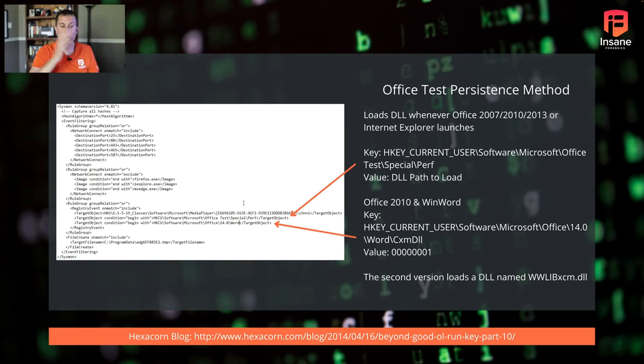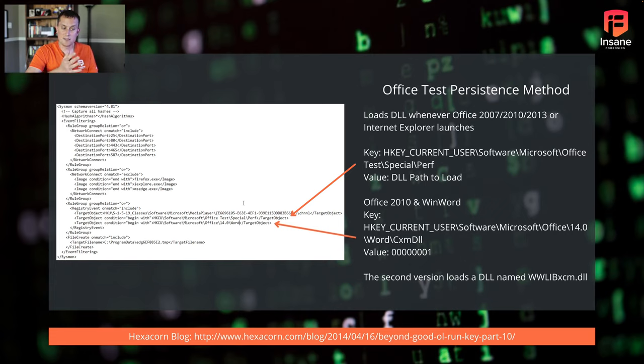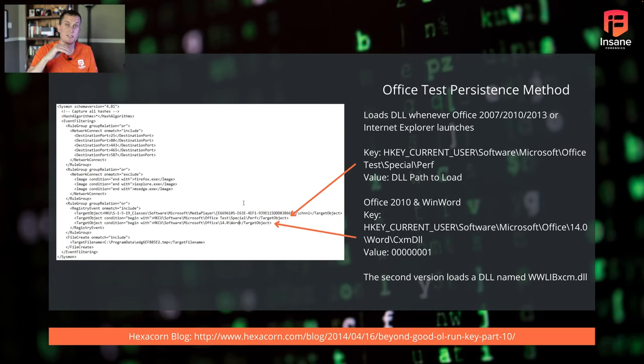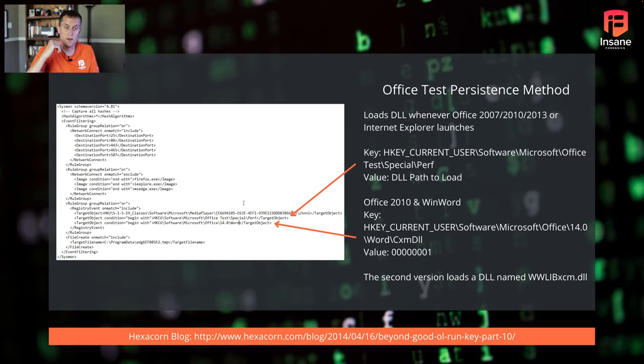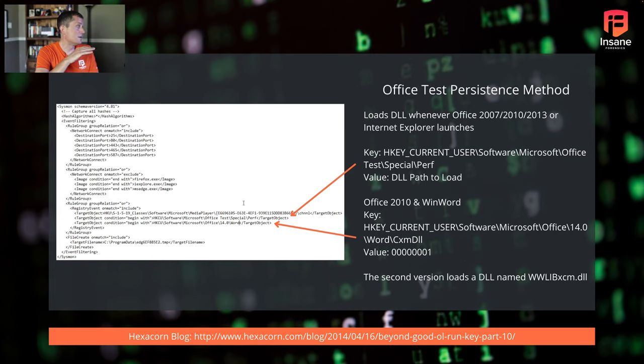So what you would want to look for on this again, is registry key values changing here. What was interesting with this is this Hexacorn blog was actually written, I think a year, about a year before Fancy Bear started using this. So again, for kind of incentive to be proactive, we can take things like this and say, hey, maybe before it was known that Fancy Bear used this technique, we can say, okay, well, let's look for this technique. Let's look for kind of this shortcut to load arbitrary code or to have arbitrary code run in this case when Internet Explorer starts. So writing this rule, it's as simple as just adding those two registry keys or knowing what registry keys you're trying to monitor.